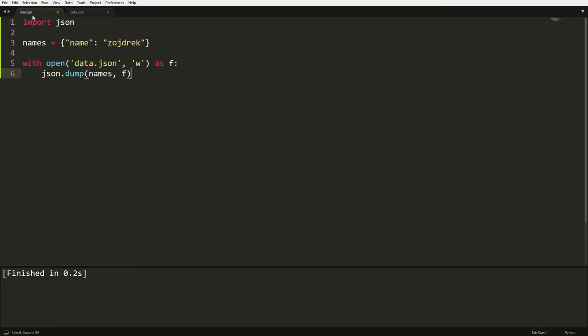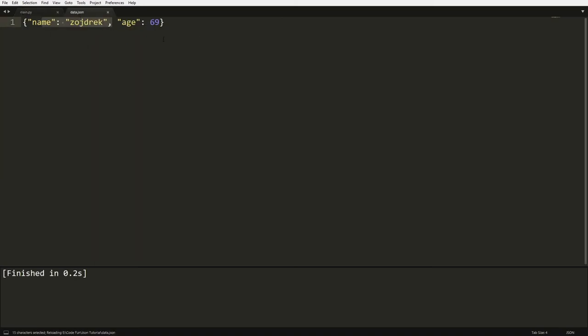So if you don't believe me, let's just add another point. Now let's call it age and then let's go, I don't know, 69 for why not? And then if we go run that as well, and if we open up our data, as you can see, it's right here.